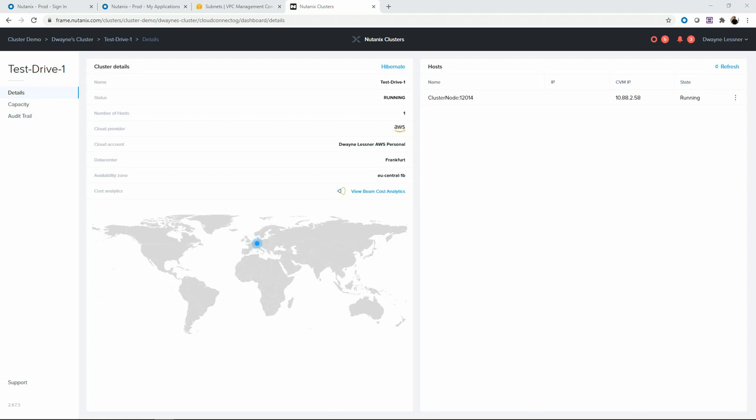Dwayne Lesnar with another CloudQuake video. Today we are looking at Nutanix clusters. We have a hibernate option available.